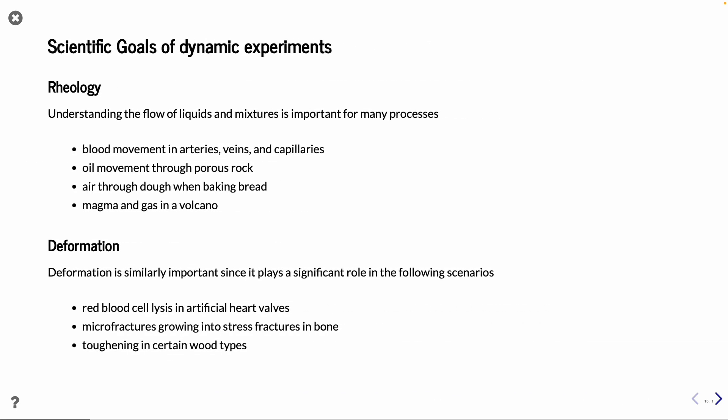And goals could be rheology. Looking at how fluids are moving around in different systems. Could be blood movement in the different blood vessels. Could be oil going through porous rock. Or maybe even the airflow through bread when you're baking it. What we also would like to see is maybe deformation. And there again, we can look at different biological sample. But it could also be that you have different treatment. Looking into, for example, wood. That would be a civil engineering application. See how different treatments change the properties of the material.